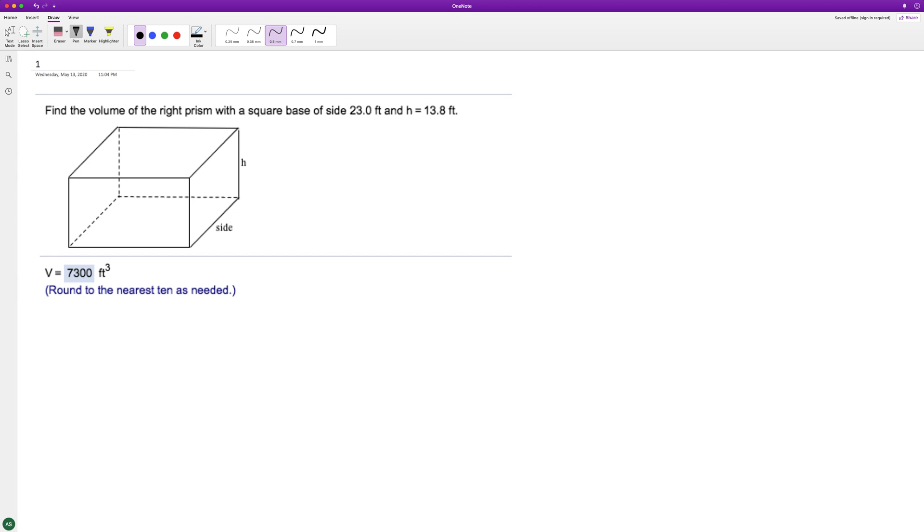It's going to be the height times the side and then the side here again. So the sides are 13.8 and 23.0. So we're gonna have...